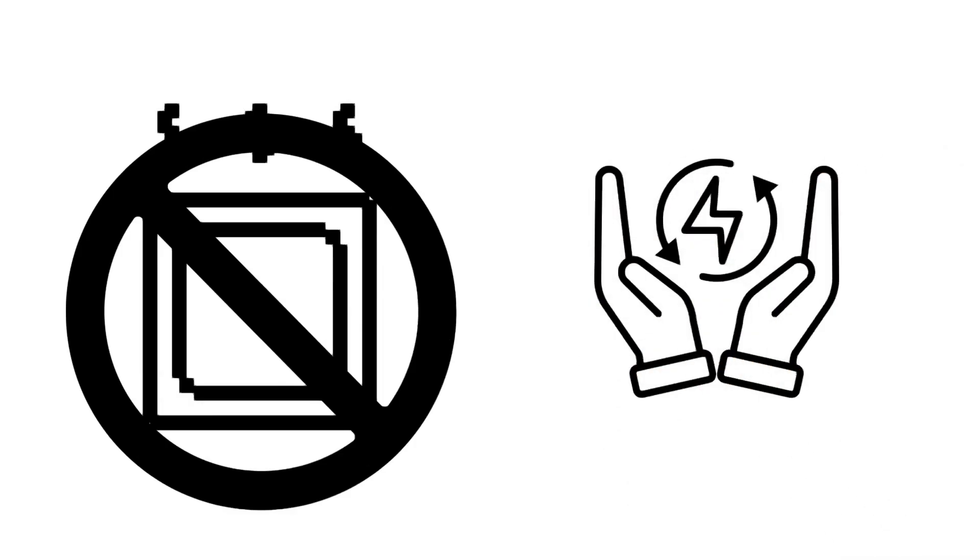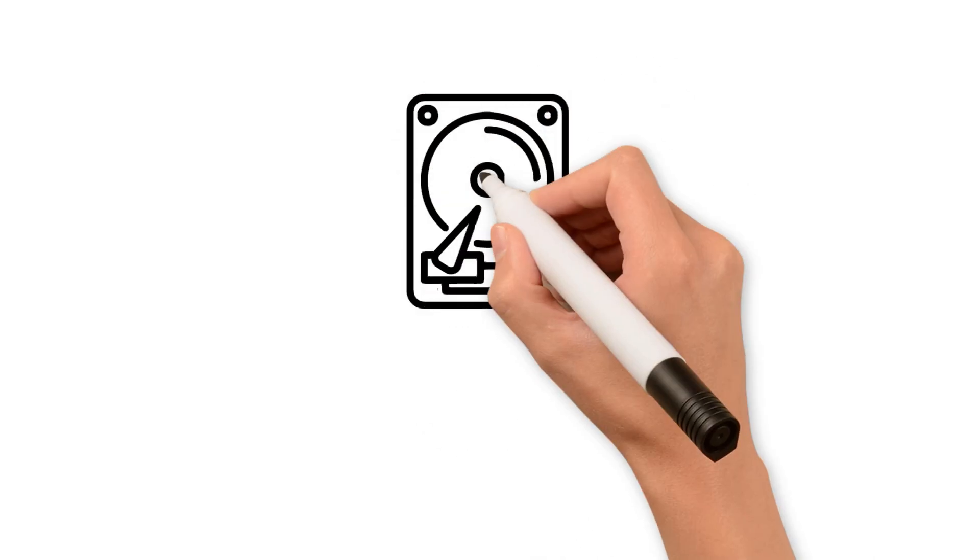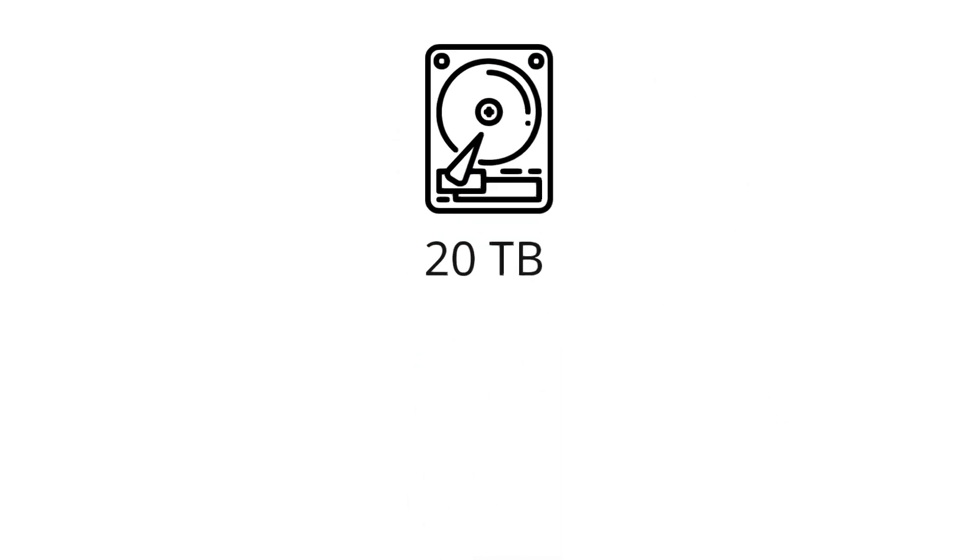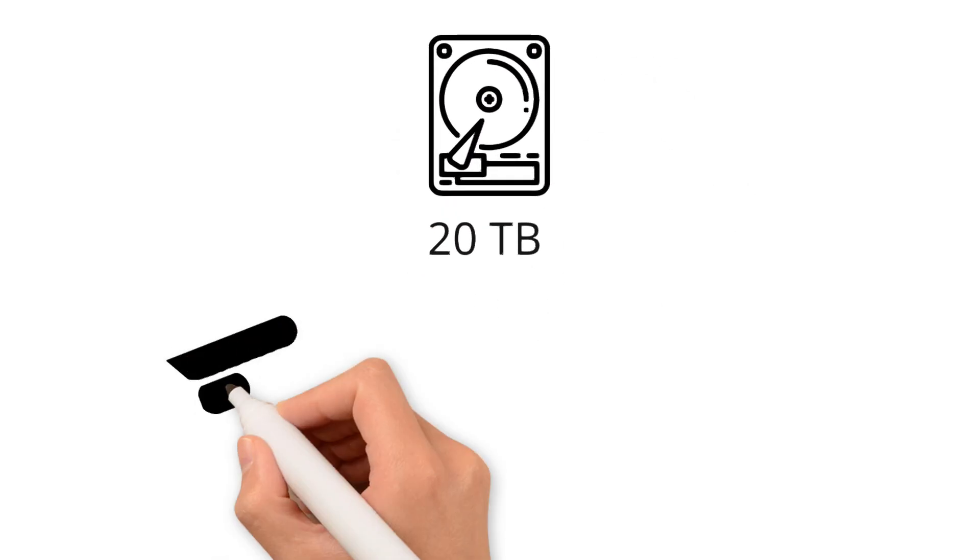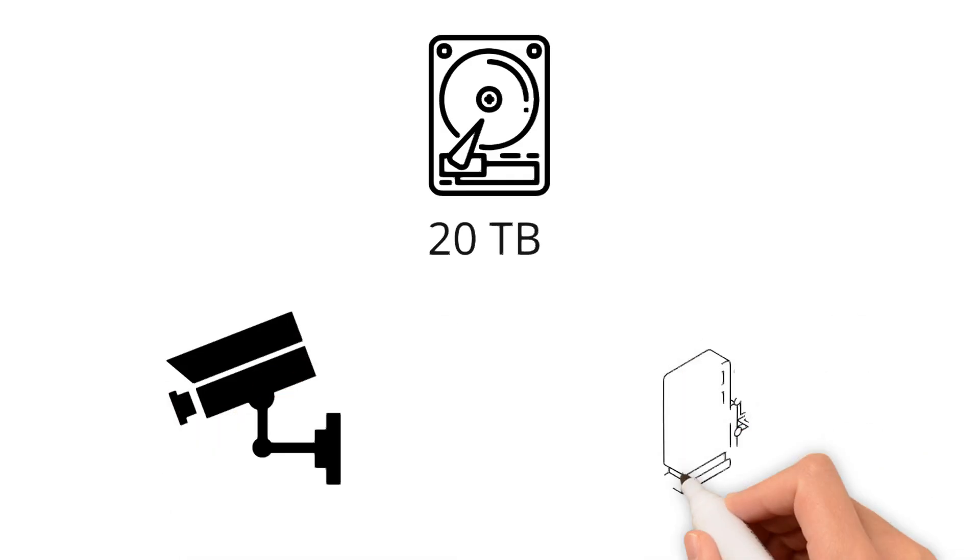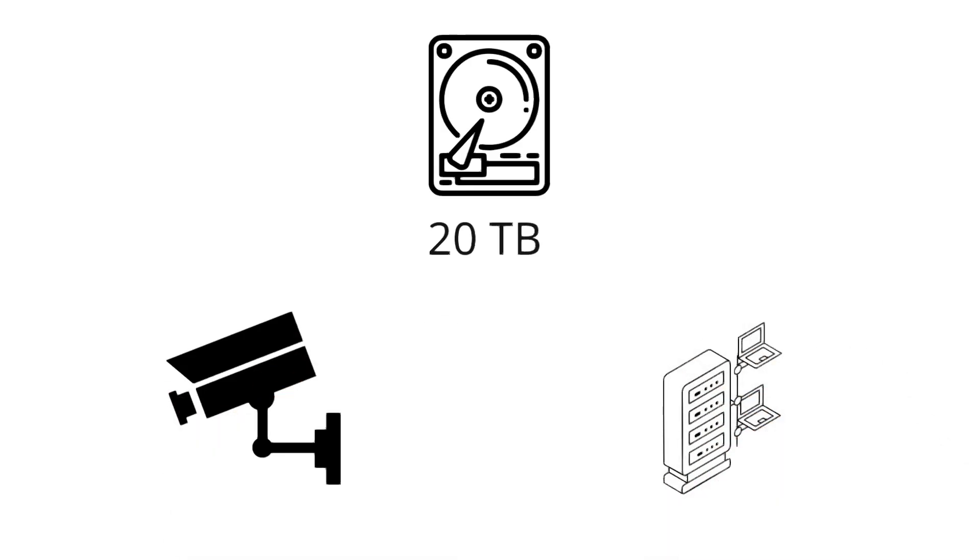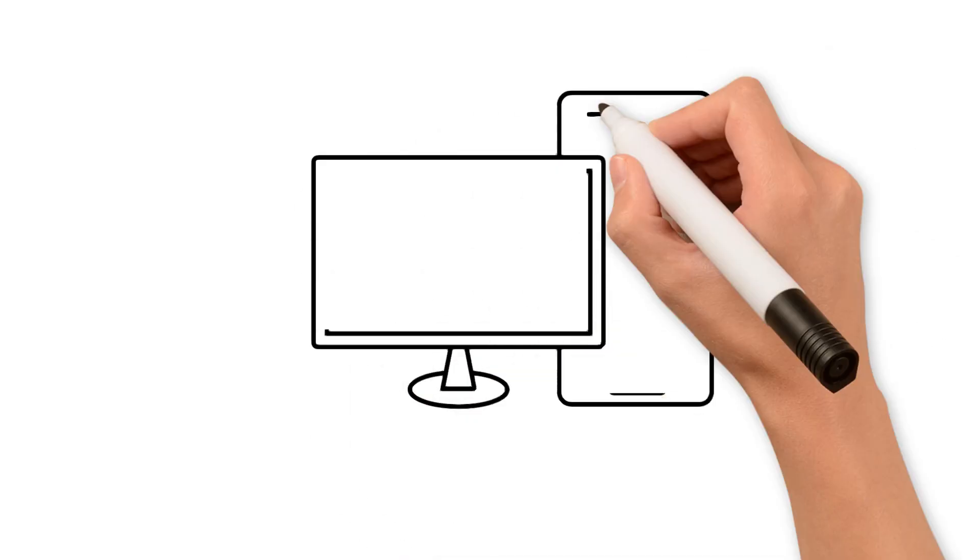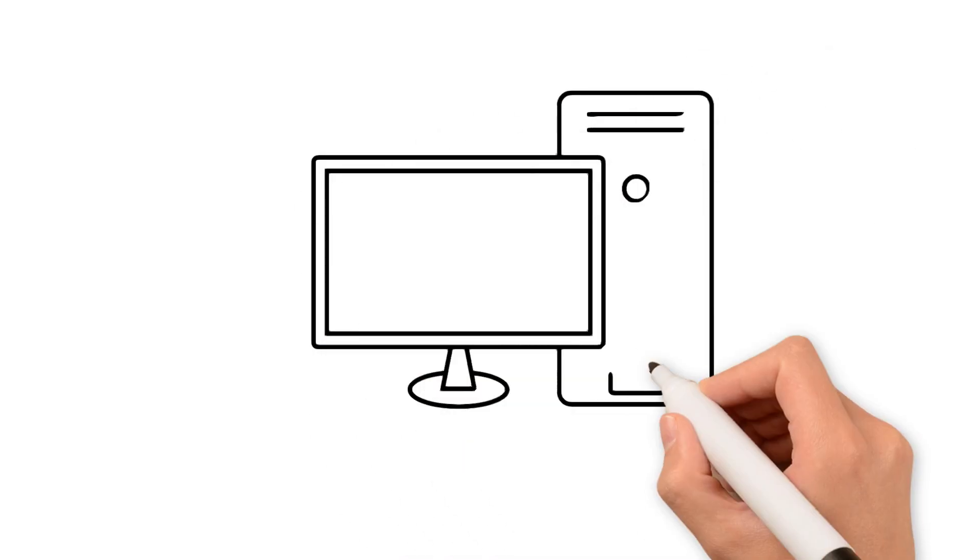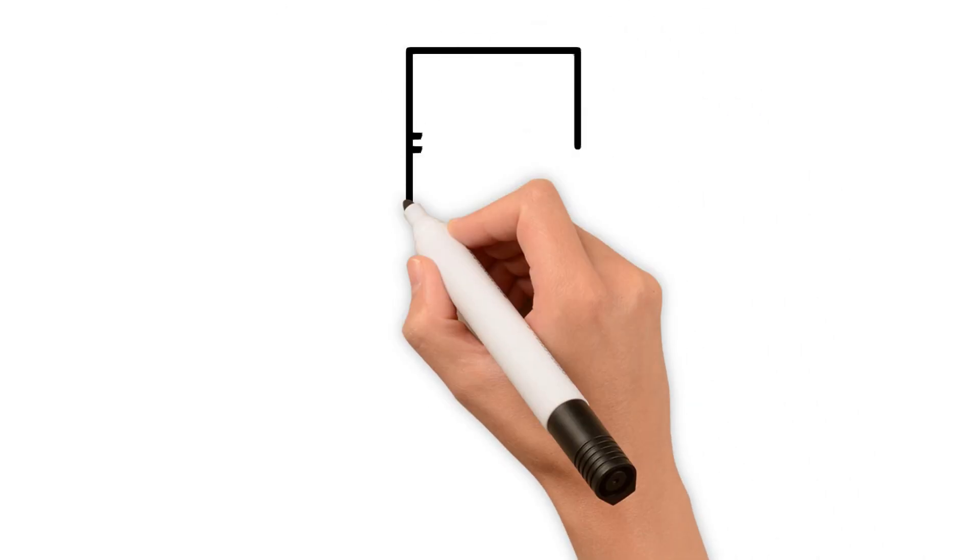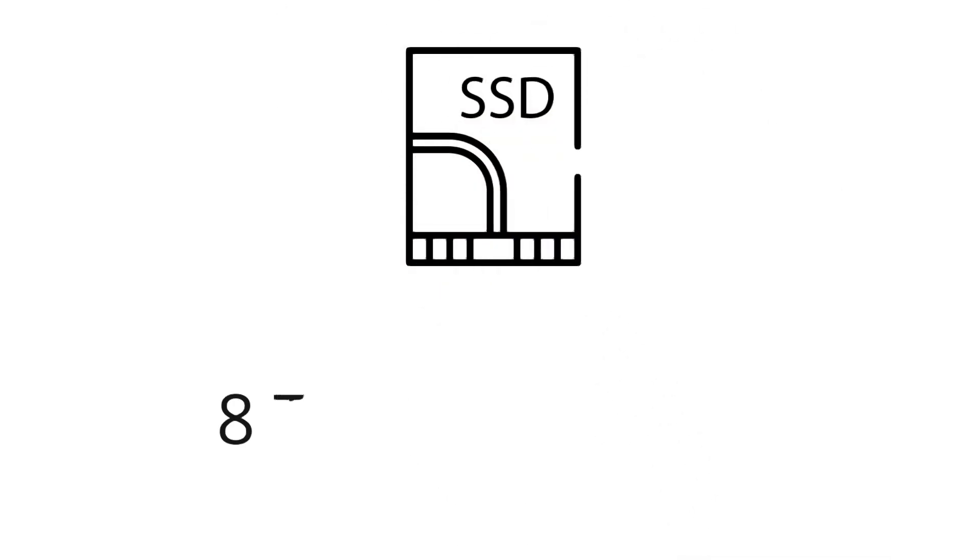Regarding capacity, the maximum capacity of professional hard disk drives is 20 terabytes, primarily used in surveillance systems and server storage. For the average user, a one terabyte capacity is usually sufficient. As for solid state drives, professional models with capacities up to 8 terabytes and consumer models up to 2 terabytes are available on the market.